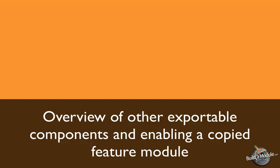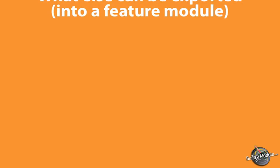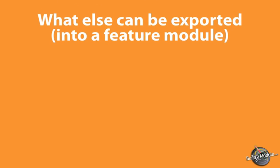In the last videos as we built our articles feature, we explored the various components that are exportable by default when you install the Features module. Now there's quite a few other things that we can export as well, and over time the hope is that there will be nothing inside of the database that can't be exported and version controlled.